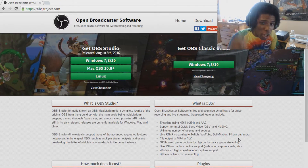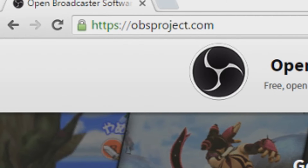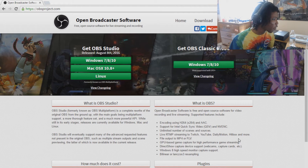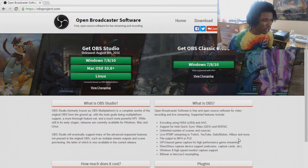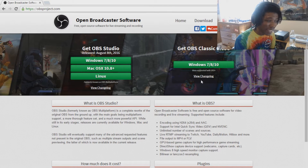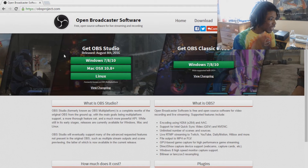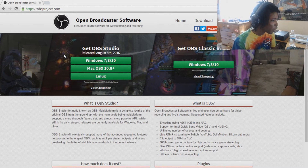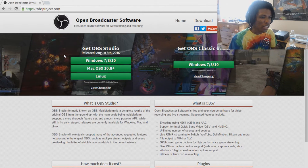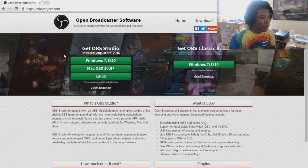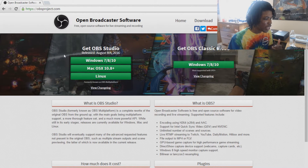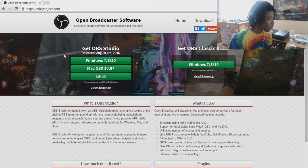What you're seeing right now is the actual website for OBS Studio — OBSproject.com — open broadcaster software, free open source software for live streaming and recording. Right now you can see 'Get OBS Studio' and 'Get OBS Classic.' It says August 8th, 2016 for a release date, but it constantly gets updated, so it's always getting new features.